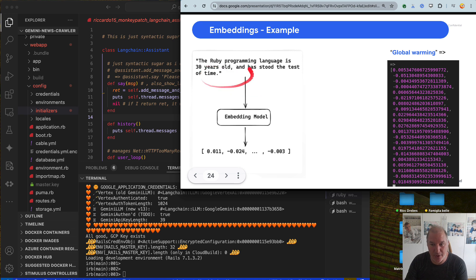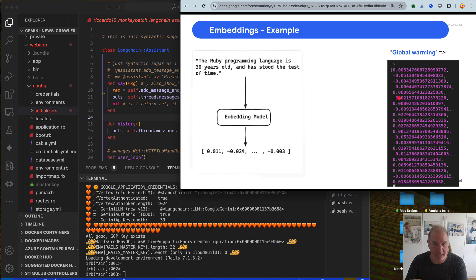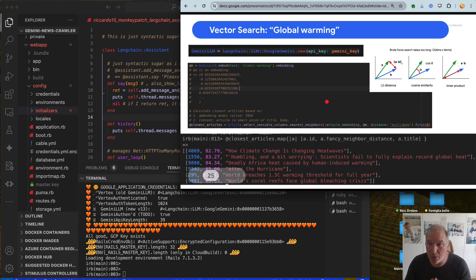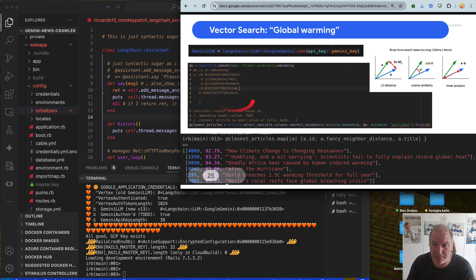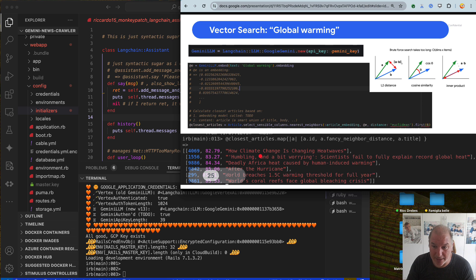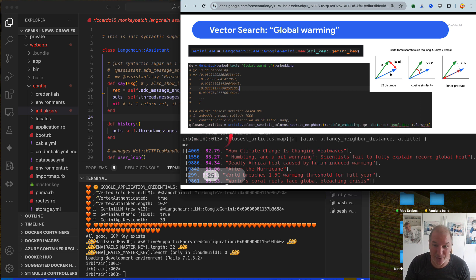So again: string → embedding model → numbers. Global warming → embedding. As simple as that. This is my demo number one: instantiate a LangChain LLM with Gemini, calculate the embedding — big numbers — calculate the closest article, and bingo, you get the article ID, article title, and this number here, which is the distance.